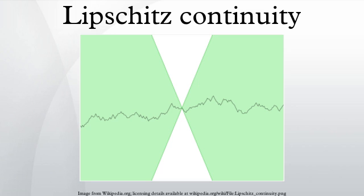In the theory of differential equations, Lipschitz continuity is the central condition of the Picard–Lindelöf theorem, which guarantees the existence and uniqueness of the solution to an initial value problem. A special type of Lipschitz continuity called contraction is used in the Banach fixed-point theorem. We have the following chain of inclusions for functions over a compact subset of the real line: continuously differentiable ⊆ Lipschitz continuous ⊆ Hölder continuous ⊆ uniformly continuous ⊆ continuous, where the Hölder exponent α satisfies 0 < α ≤ 1. We also have: Lipschitz continuous ⊆ absolutely continuous ⊆ bounded variation ⊆ differentiable almost everywhere.